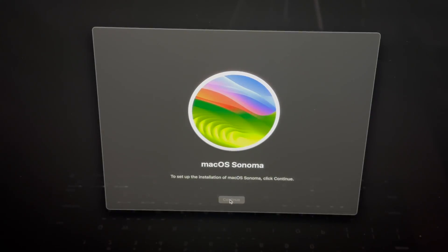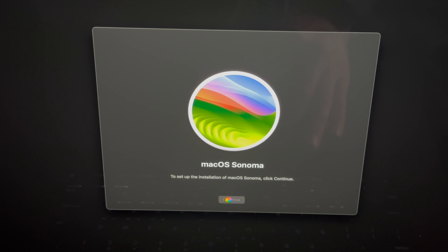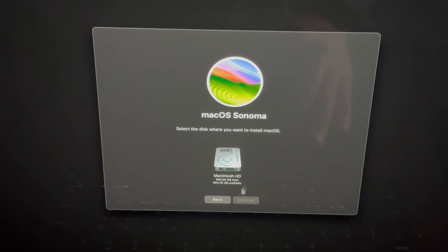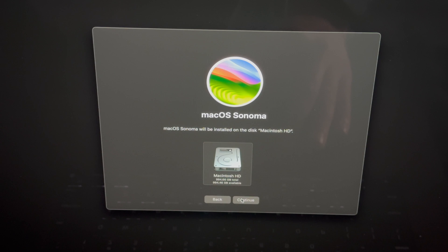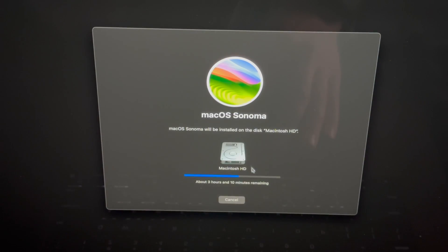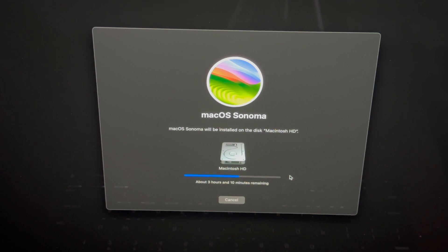At this point it's just installing the macOS. To set up the installation macOS, click on Continue. We're going to click on Continue once it lets us. We have to agree to this, select the HD, continue.